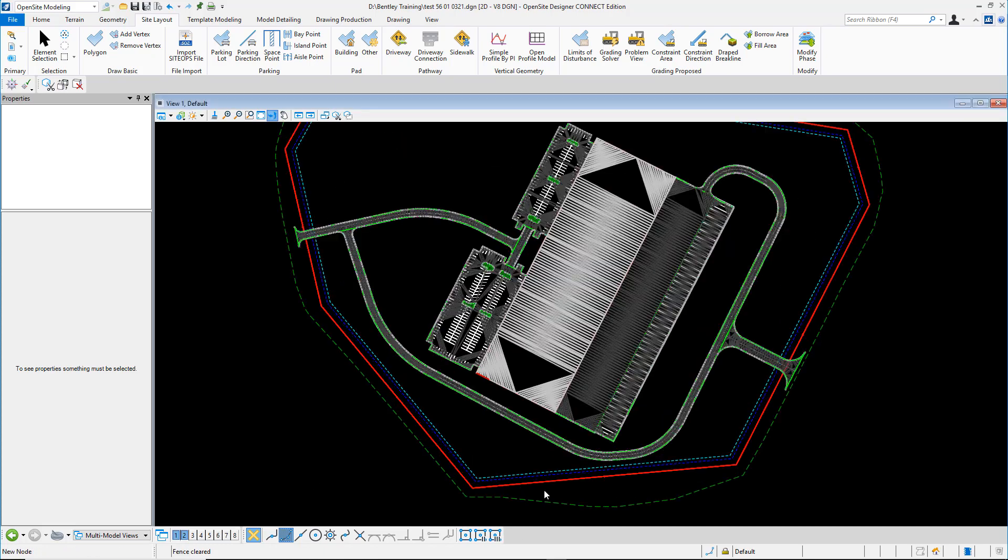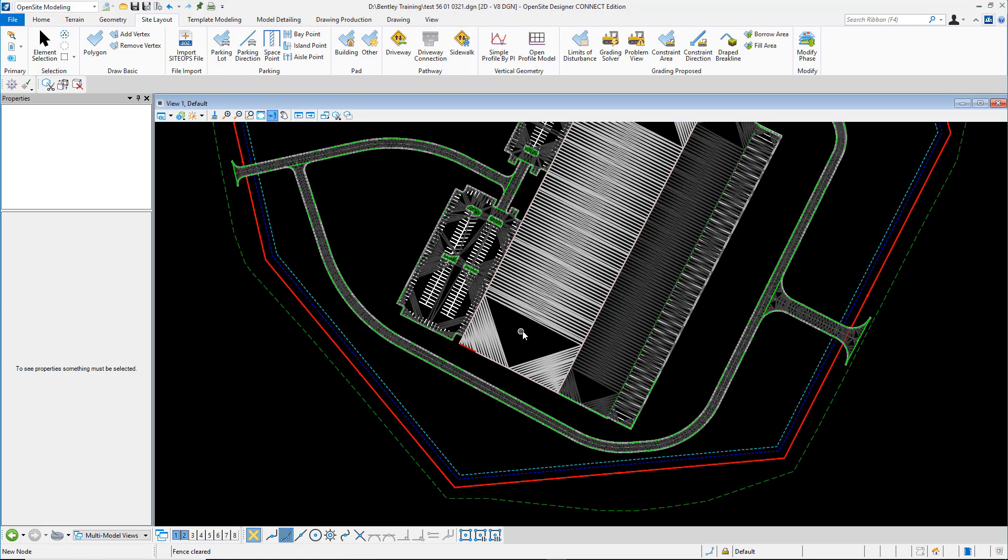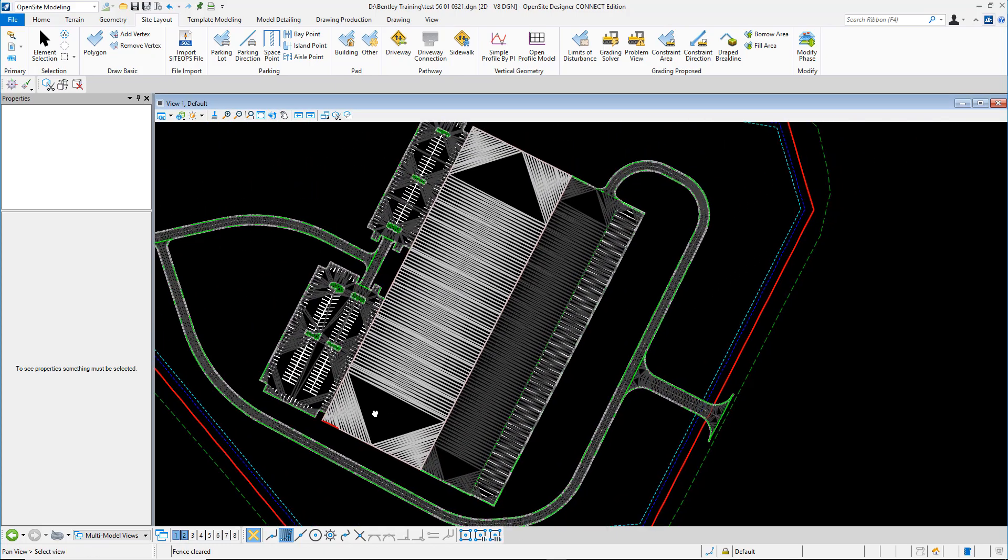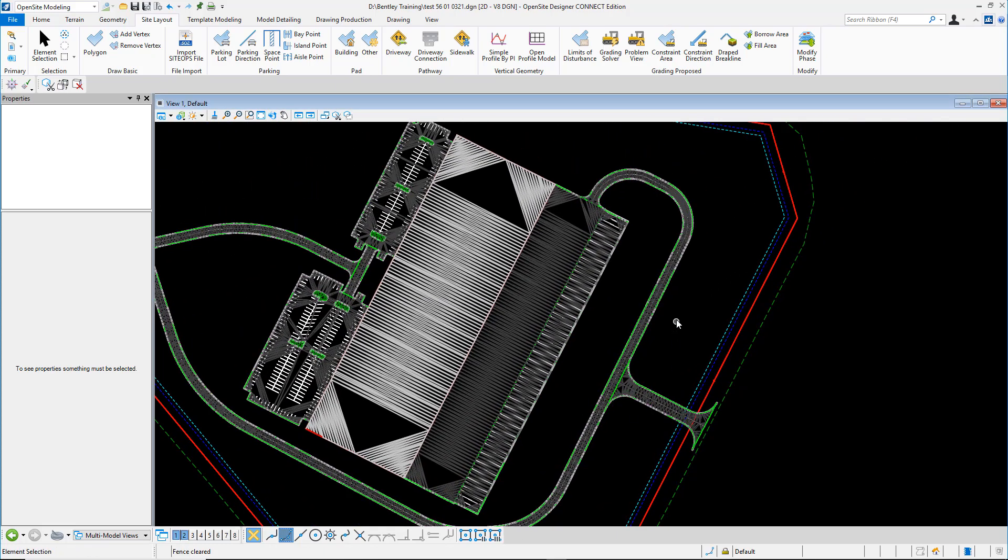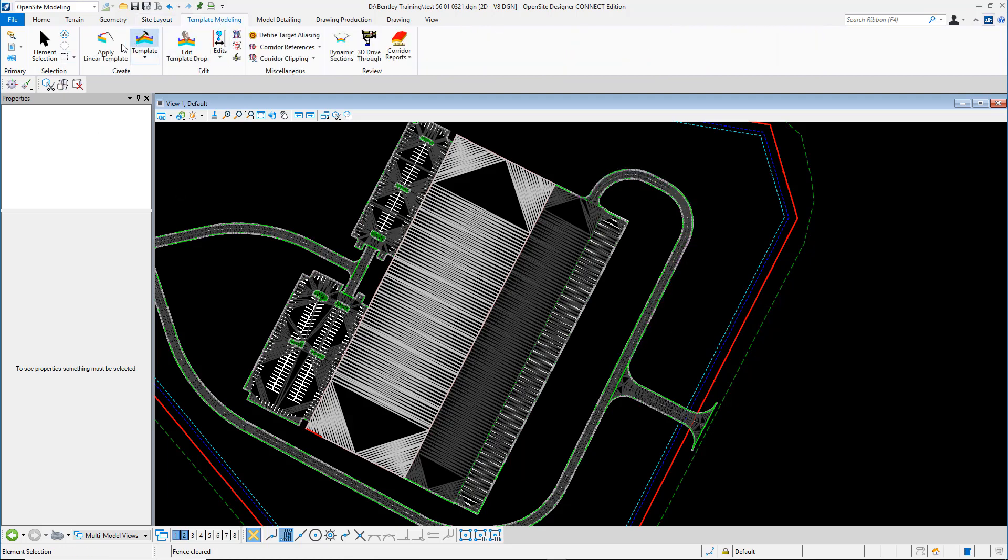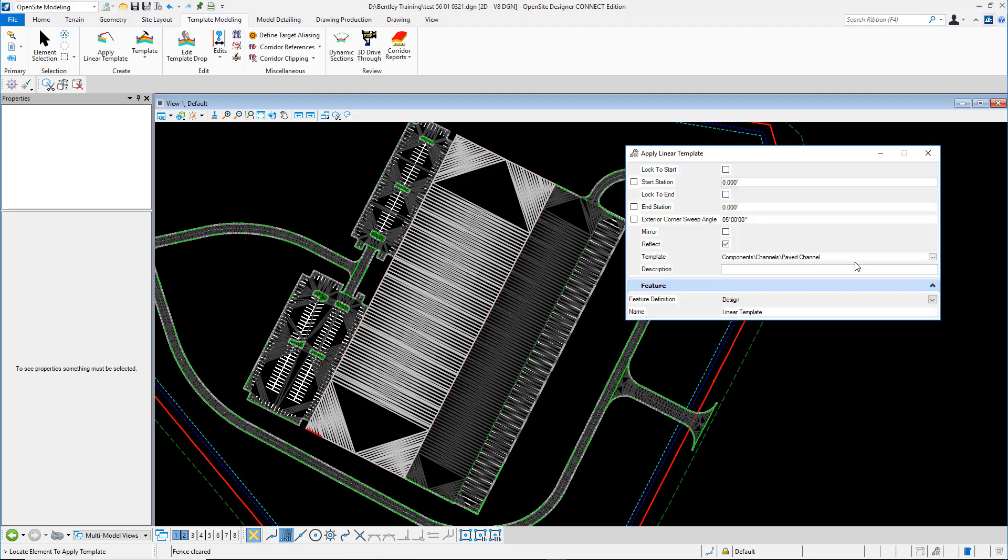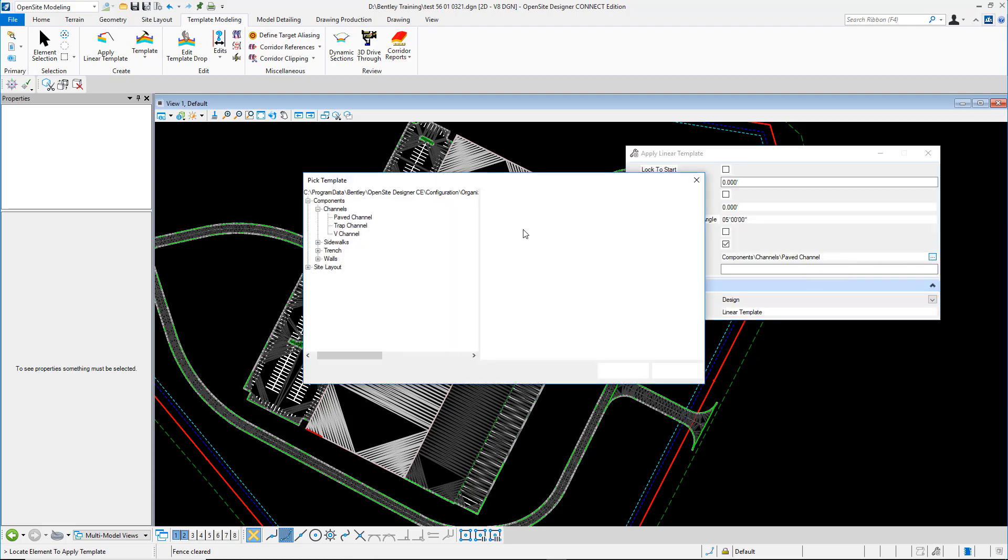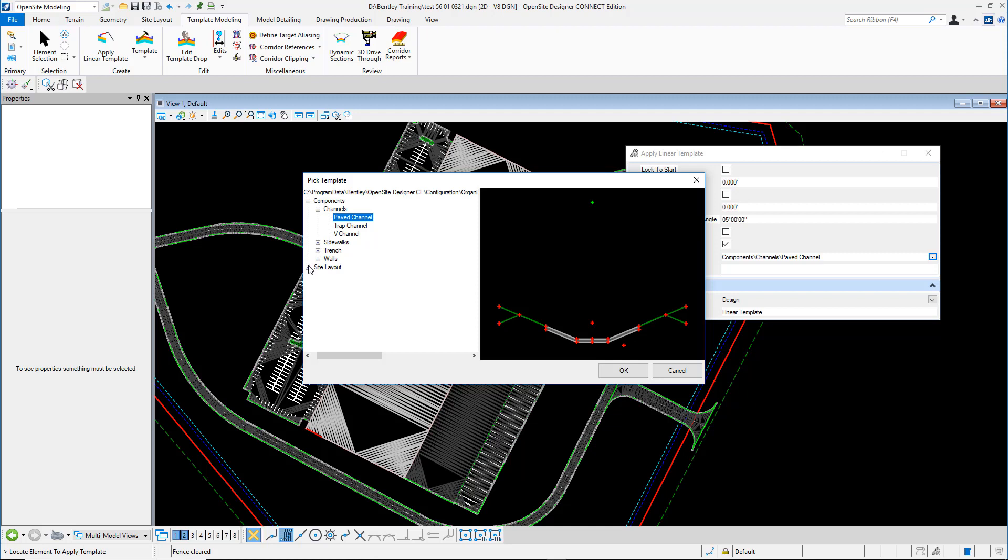Now at this point we can start taking advantage of a lot of the templates that come with Open Site Designer such as a tie-in template. Lots of templates are included to help you to plan production. Pick the linear tie-in template that you want to choose. In this case, we'll just use a simple tie-in.